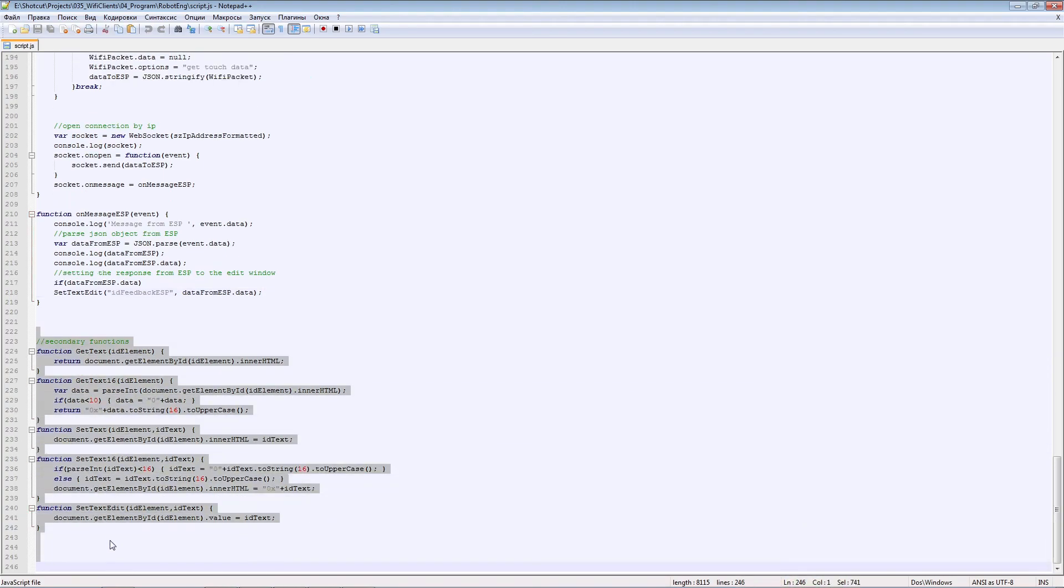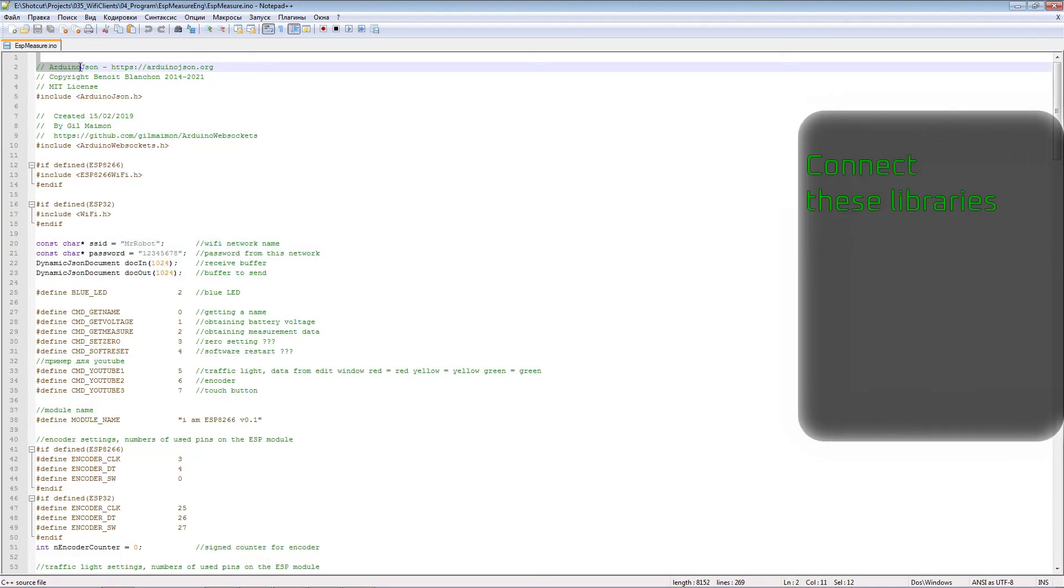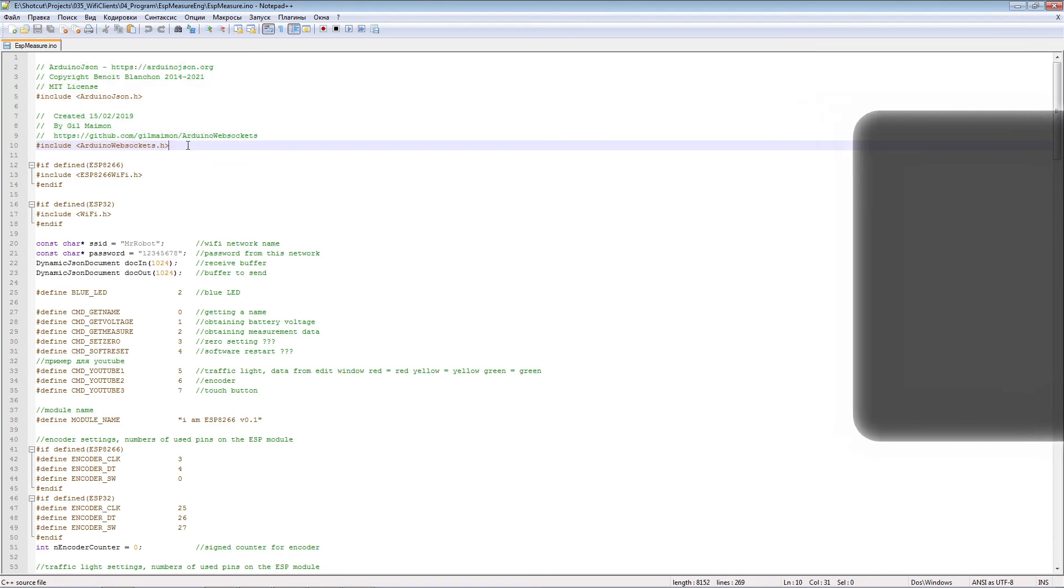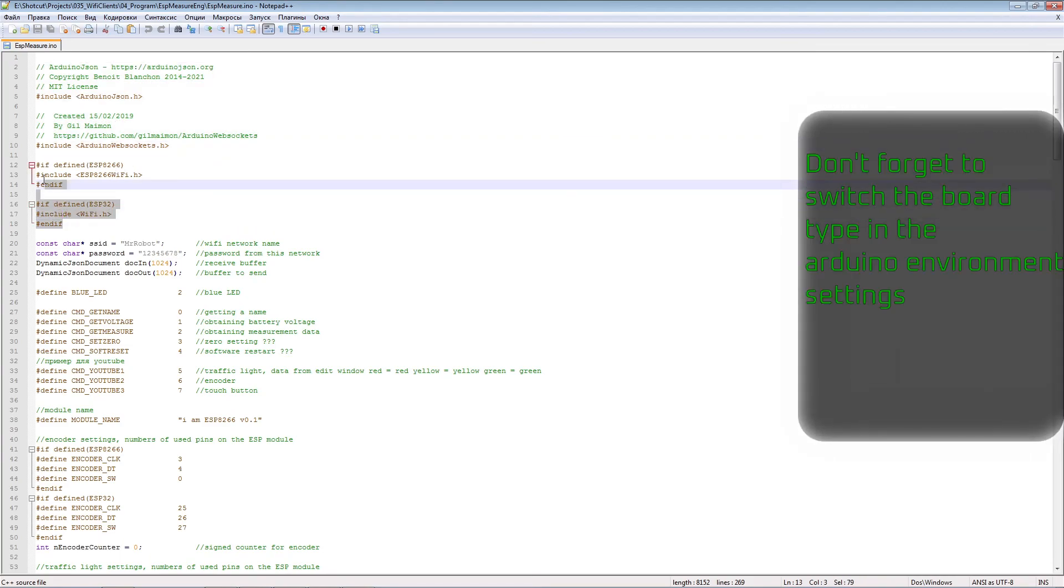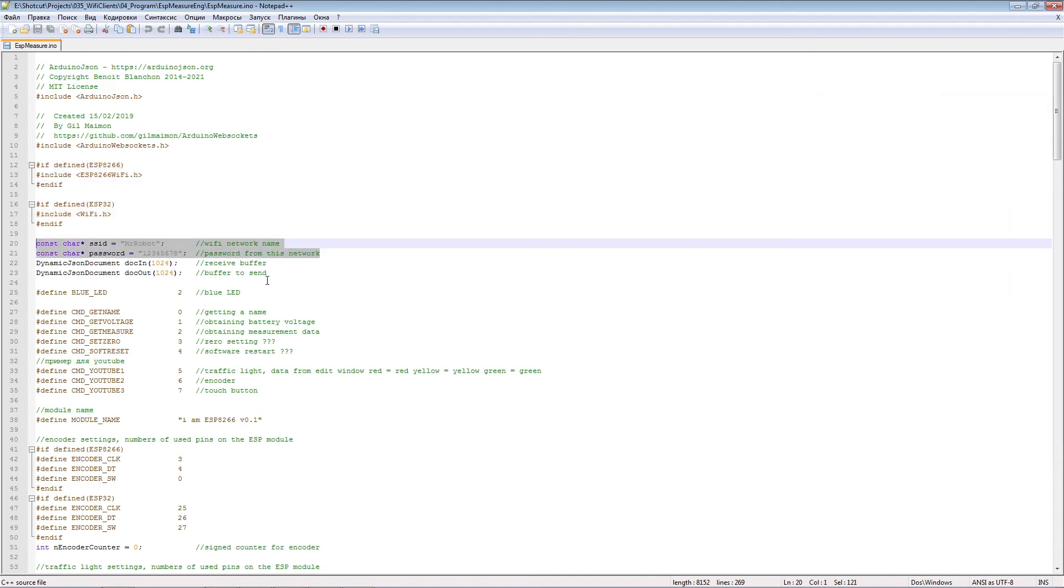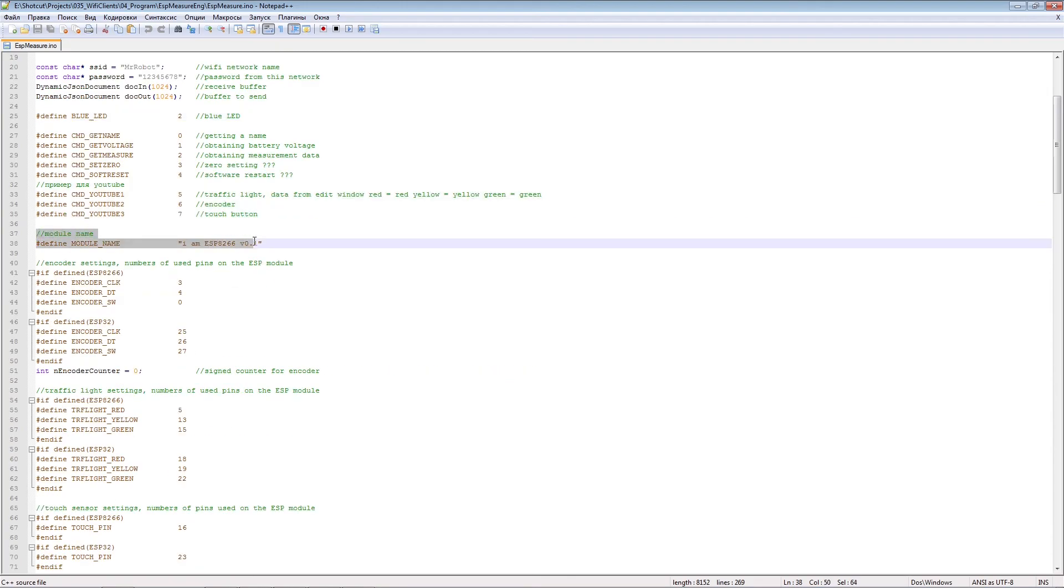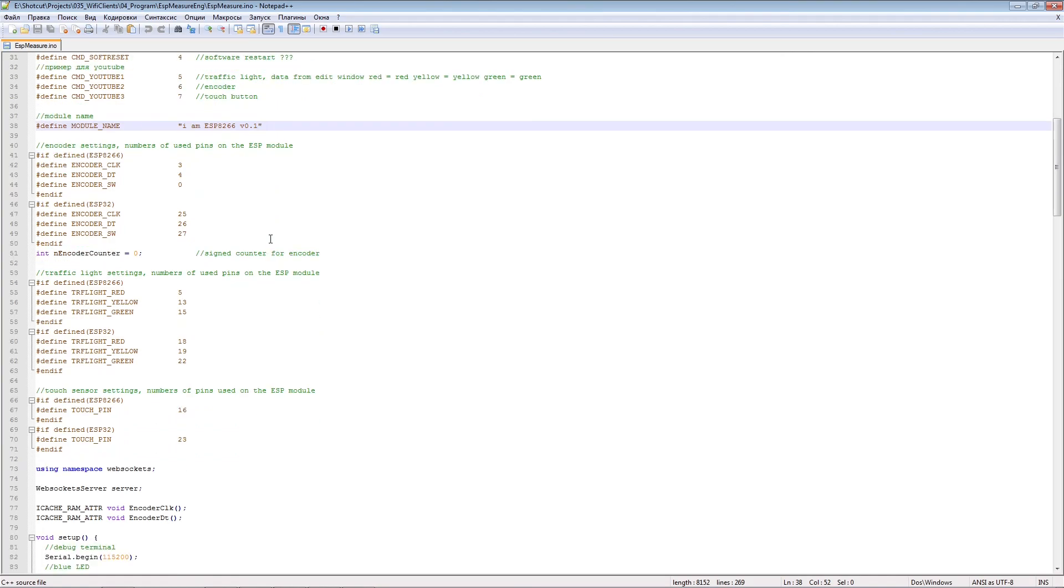Secondary functions. Libraries used for the sketch. The sketch is the same, but different ESPs are used, so we use conditional compilation. Wi-Fi network data and buffers for receiving and transmitting. Commands for work. Module name, then identifier in addition to the IP address.